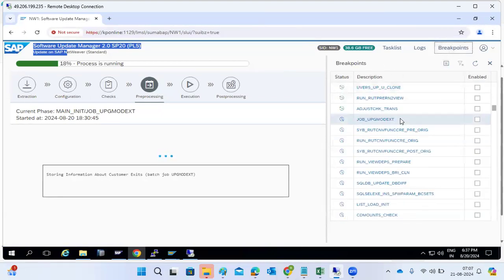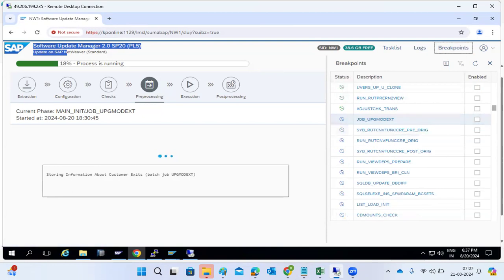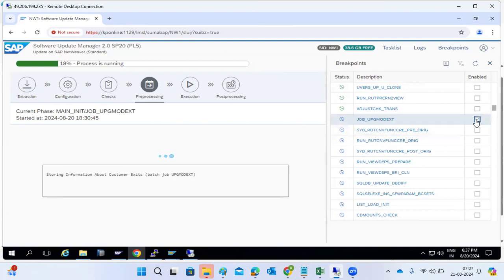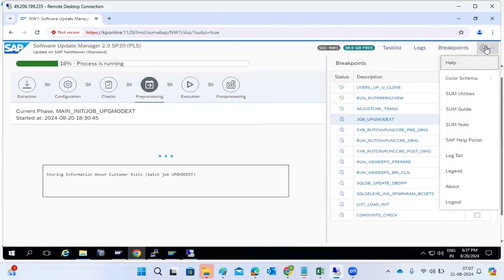Breakpoints: suppose you want to stop at a specific phase — in preprocessing, multiple phases will run. If you want to stop at a particular phase, you can set a breakpoint there so the process will stop at that breakpoint.